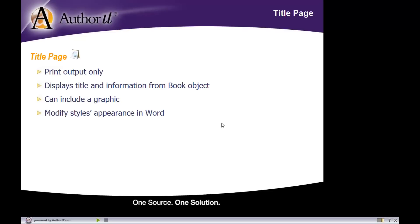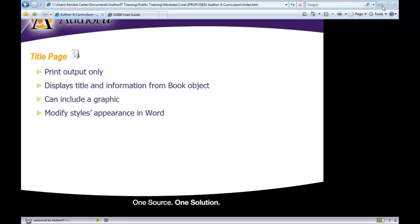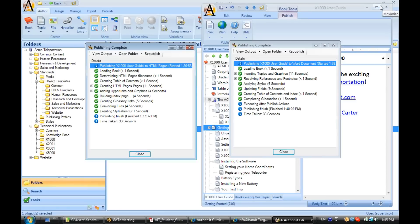Now the title page design is completely customizable. You don't have to go with author-it's out of the box set up for the title page. The title page uses a series of styles in order to display your book properties, and we'll take a look at that in a moment. But just keep in mind that you have complete control over the arrangement of the information on the title page, where the graphics display, what kind of headers and footers you would like in that title page. It's completely up to you. So let's go ahead and take a look at the title page object here.